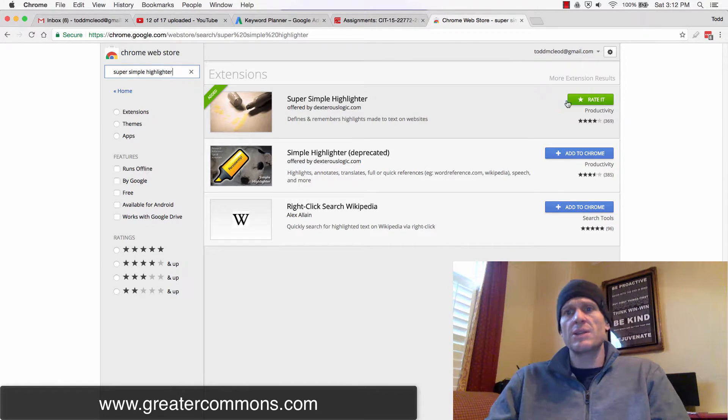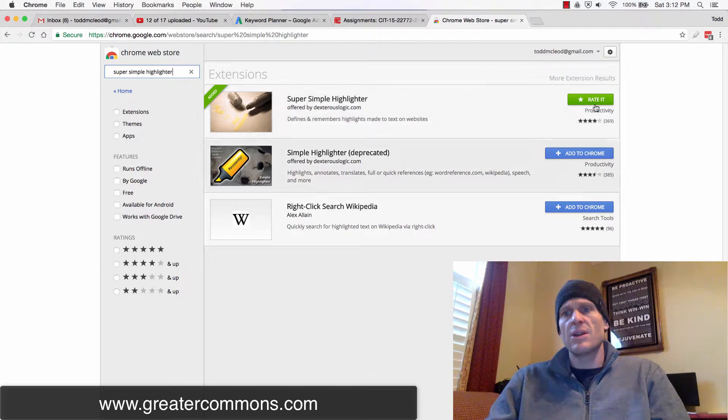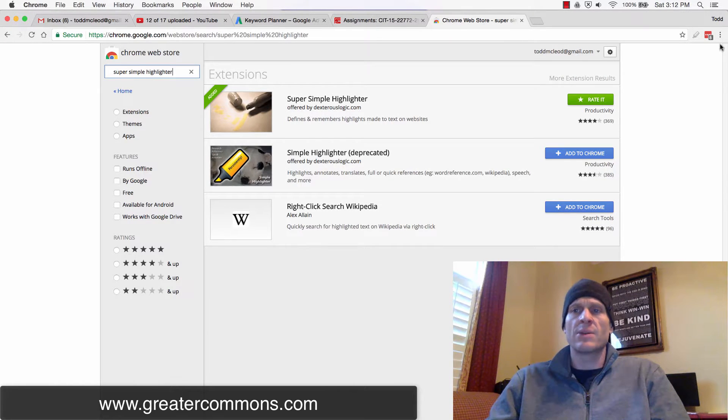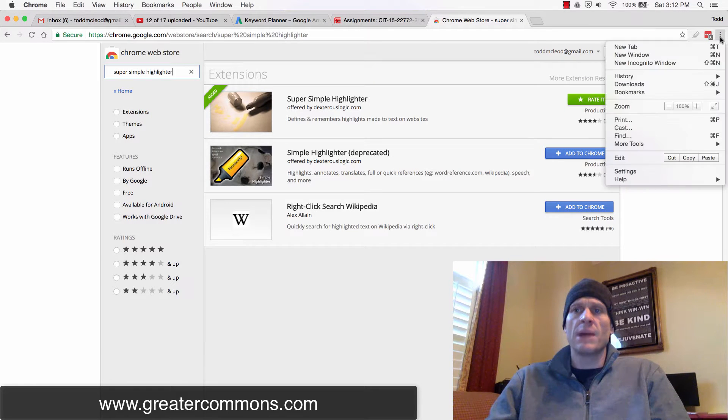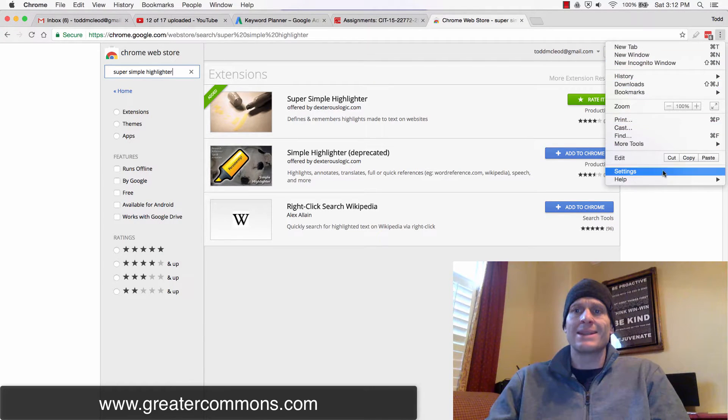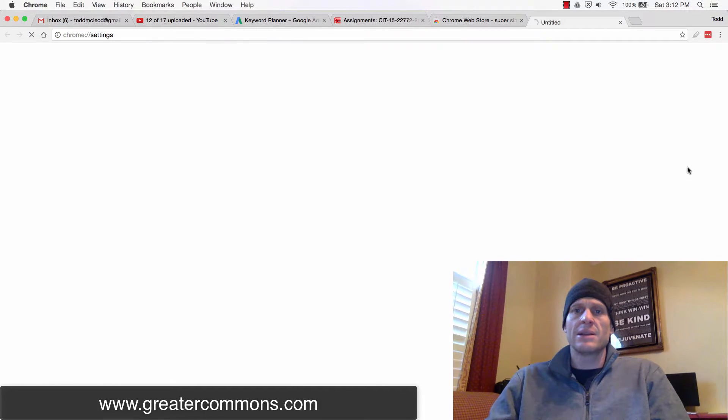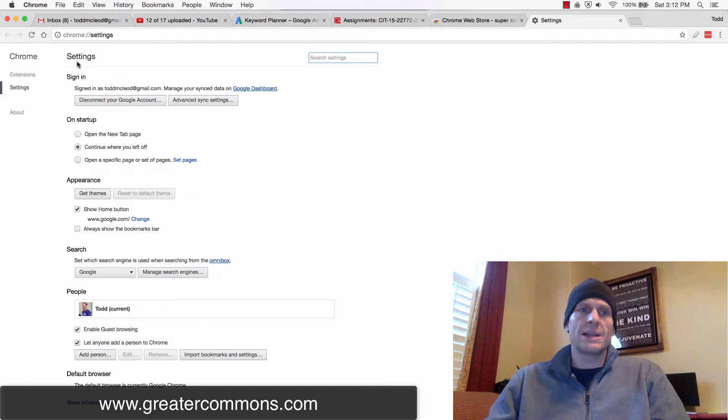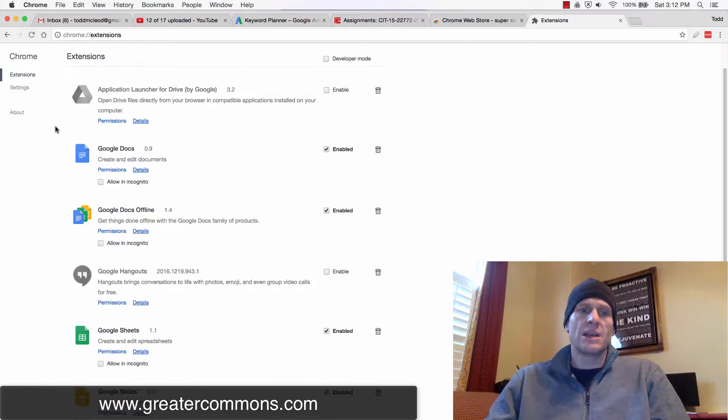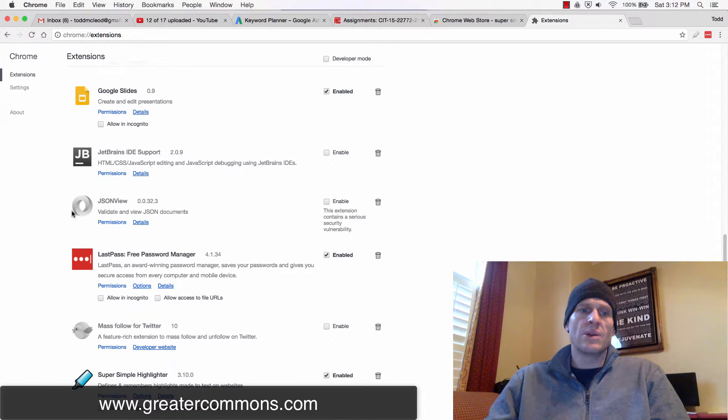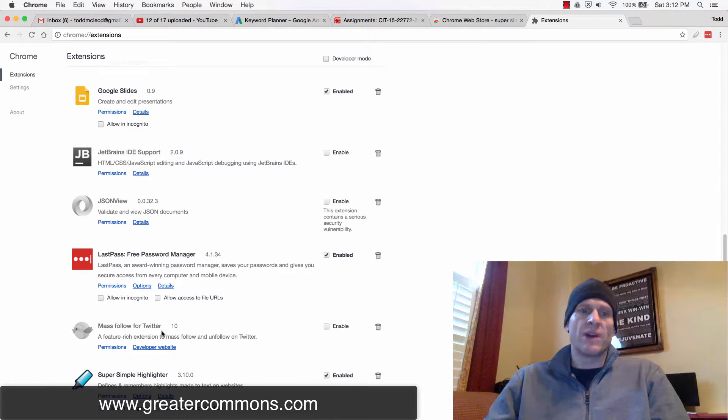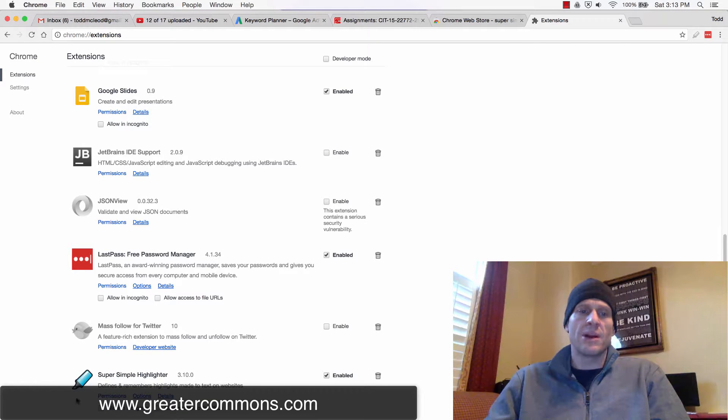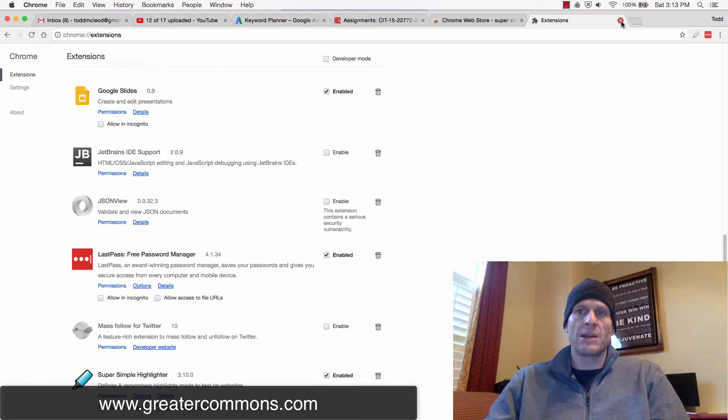When you get this, it's already added to mine, but if it wasn't, it'd say Add to Chrome. I'd add it to Chrome and then it would automatically be running. Mine's not running right now, so I have to go into settings. I got there by clicking these dots right there. Once I'm inside settings, I go to extensions and scroll down. Here's that mass follow for Twitter—I can enable it. Mine is enabled. It's just not highlighted because I don't have anything happening.